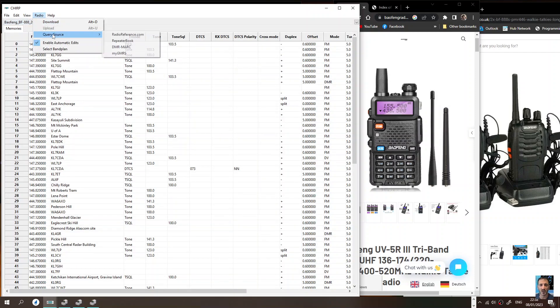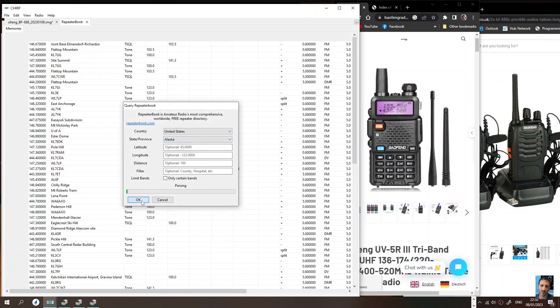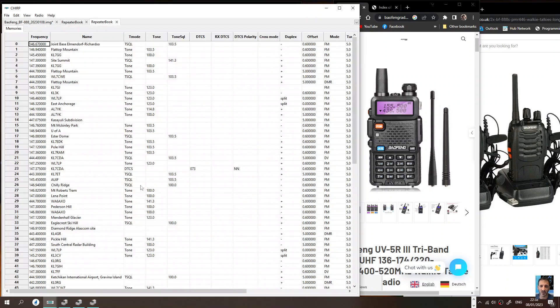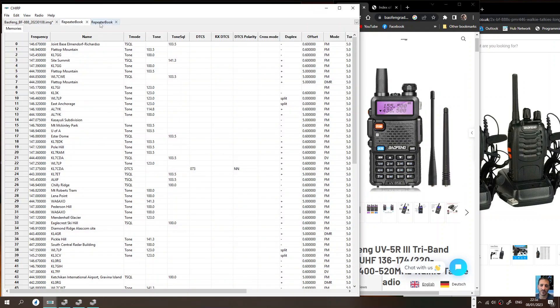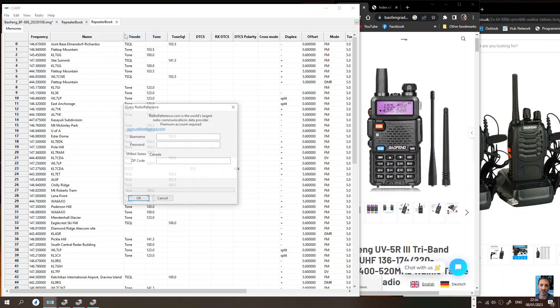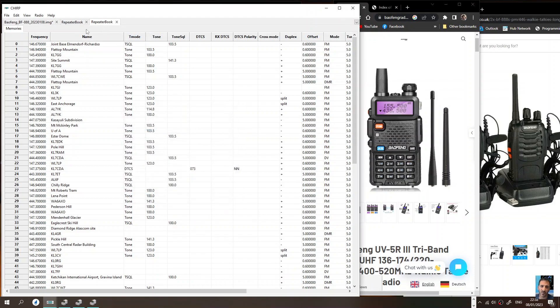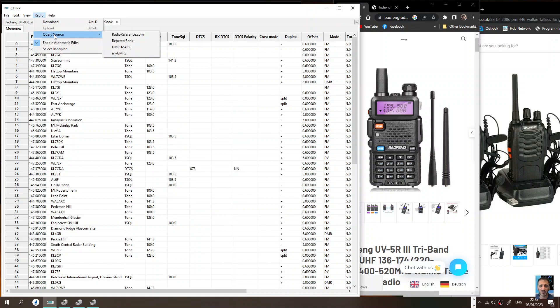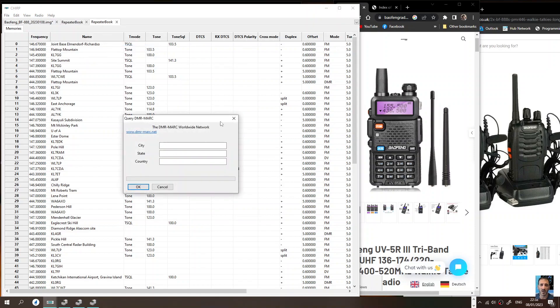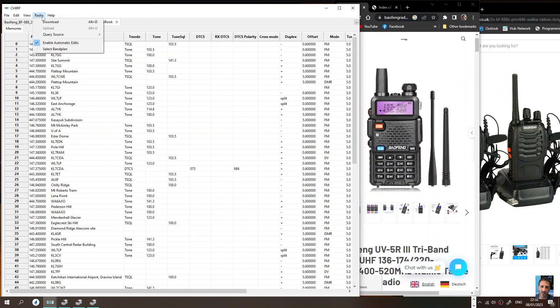Well it works. You just do that again and work out how we accidentally did that. Query Source, Repeater Book. We must have just selected what was on the screen and clicked OK. So if you've got, if you're in America and you've got a two meter, 70cm radio, then I would say perfect. Let's do that again. Query Source, you've got, I've never used these other ones. Radio Reference, what's that? Never used that. DMR-MARC, it's not a DMR radio, so that's good then.